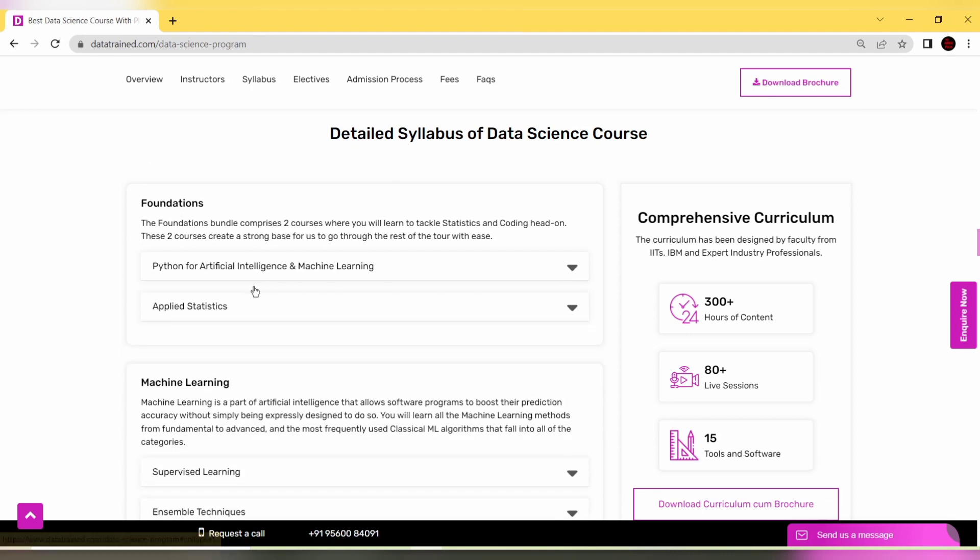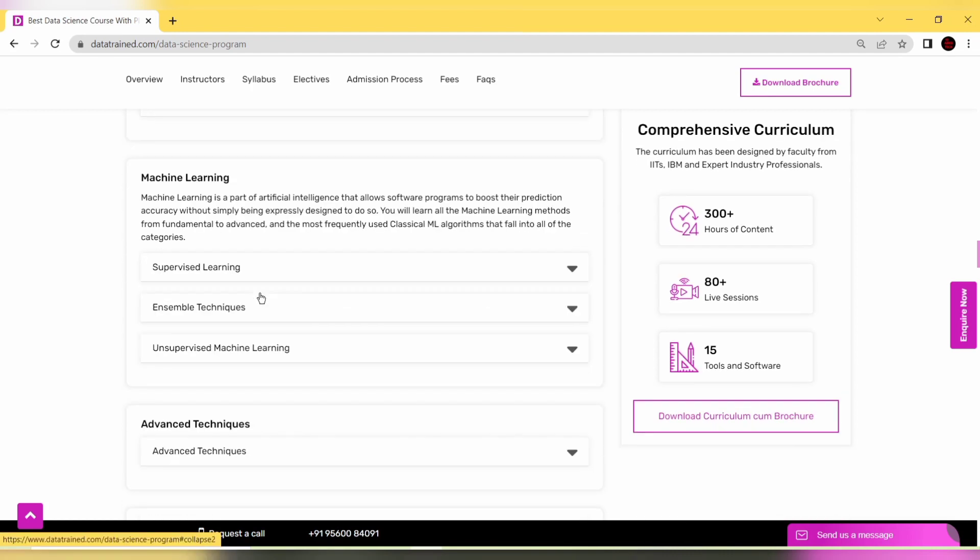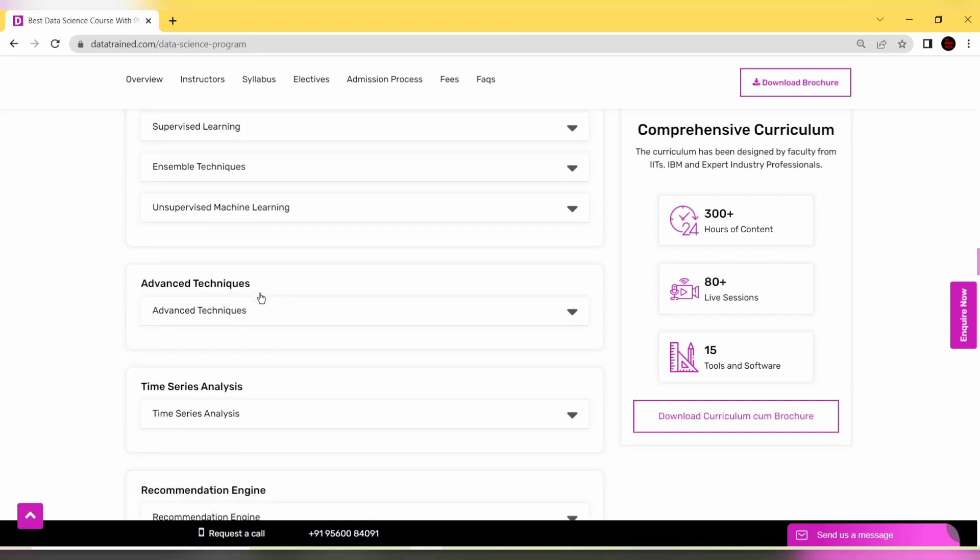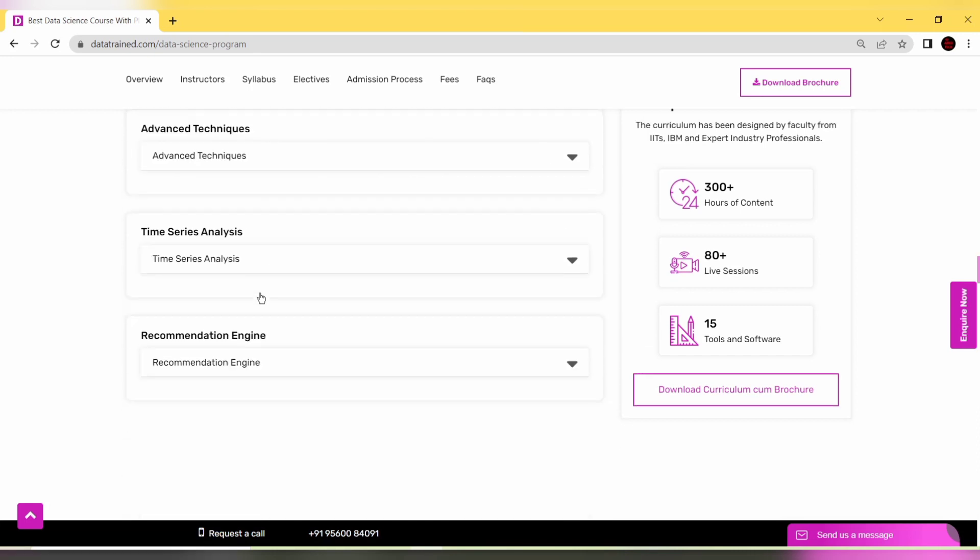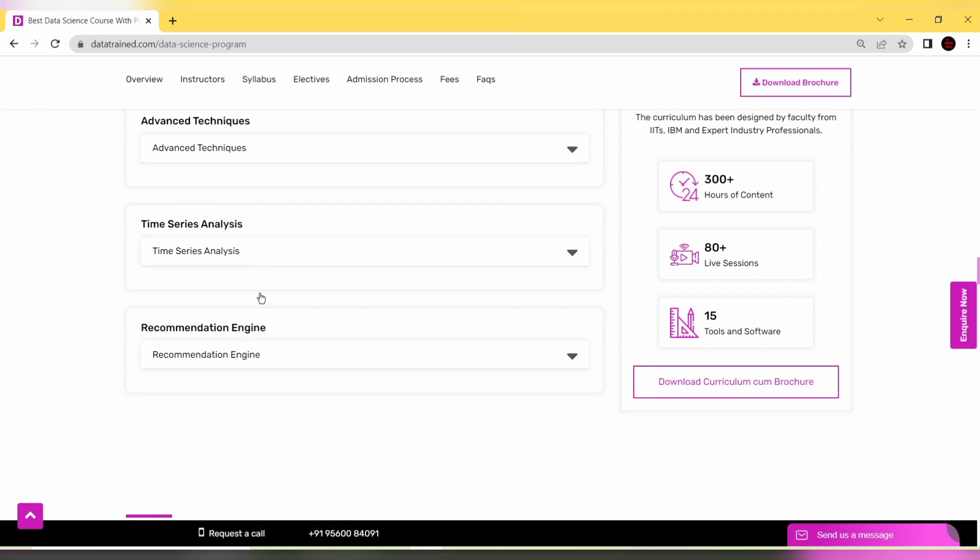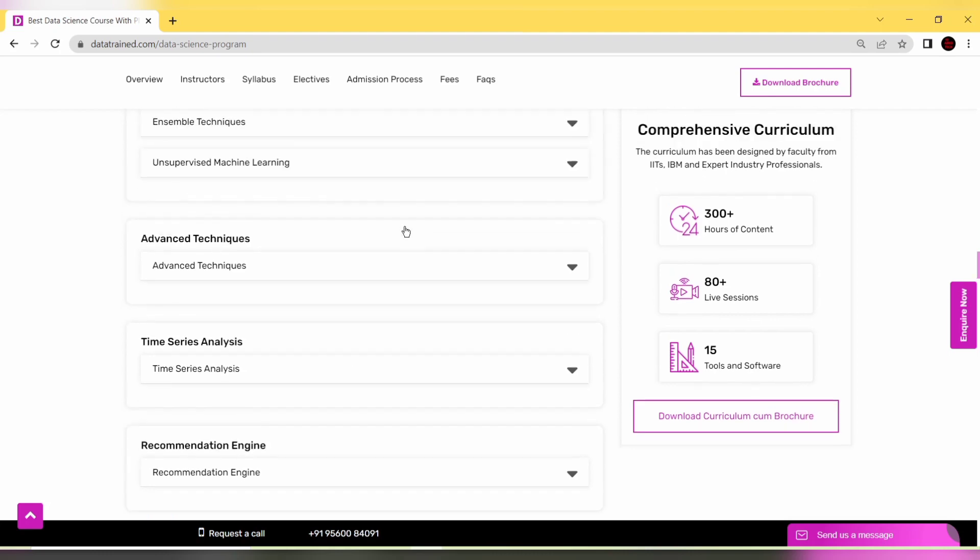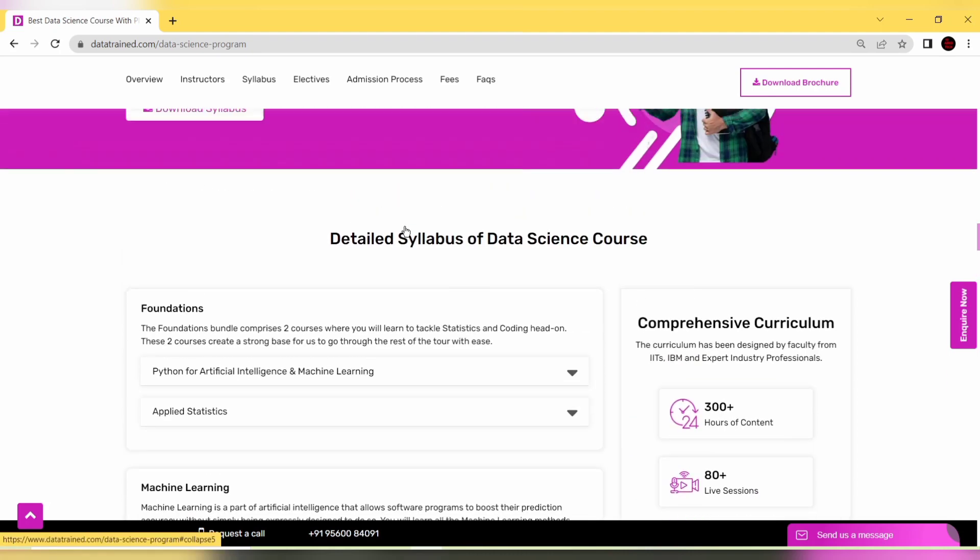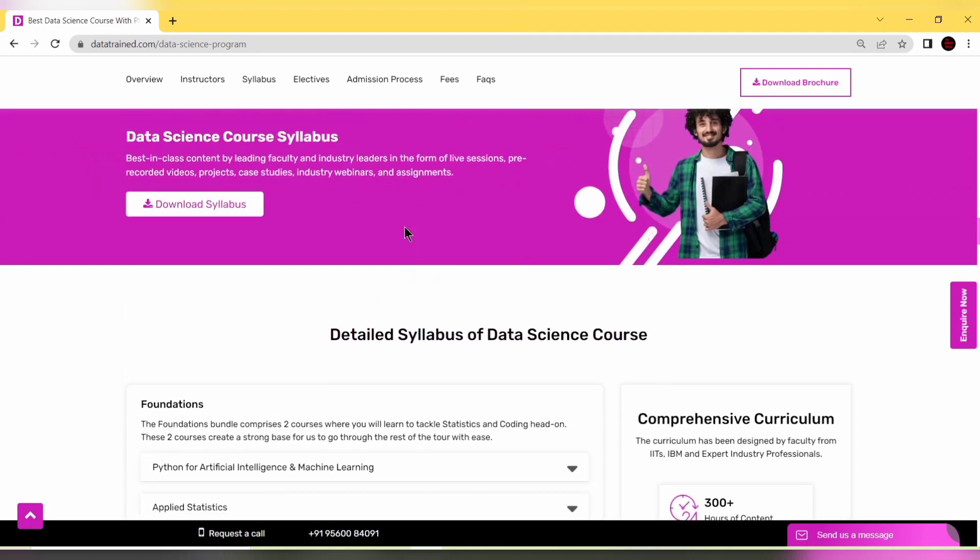You have Python for AI, machine learning, applied statistics, supervised learning, unsupervised machine learning with advanced techniques, time series analysis, recommendation engines - all these things you can learn. You can download the syllabus or brochure as well.